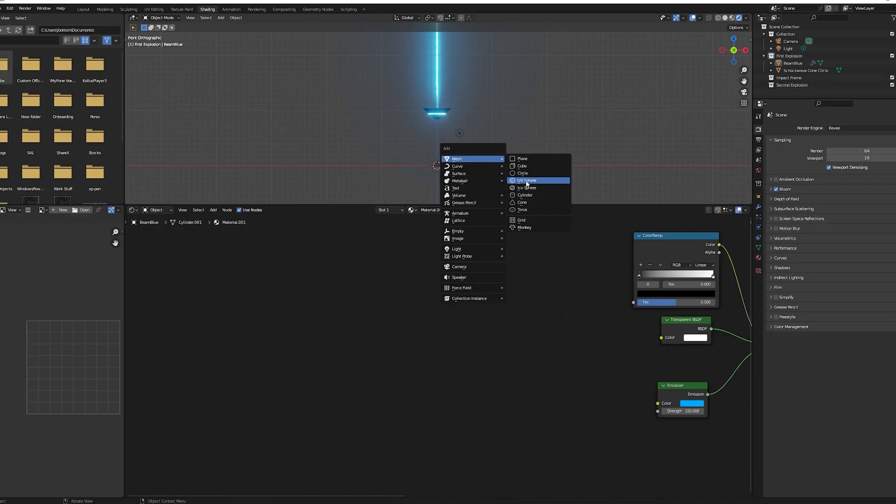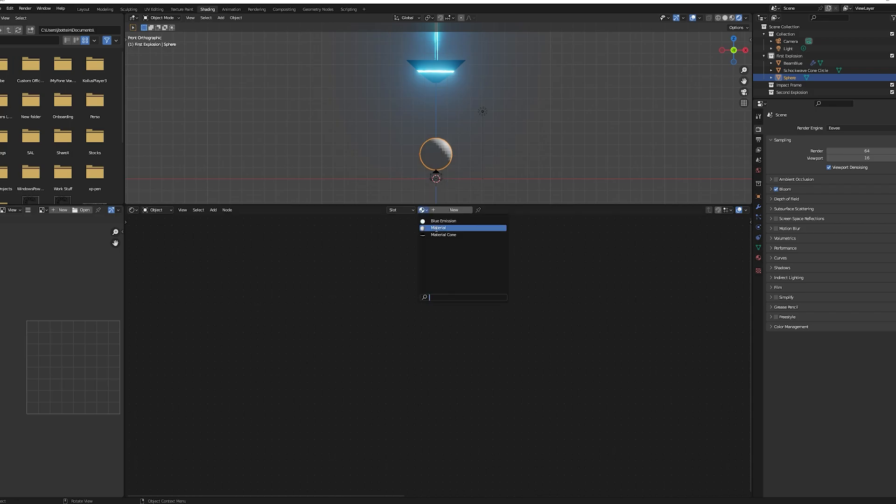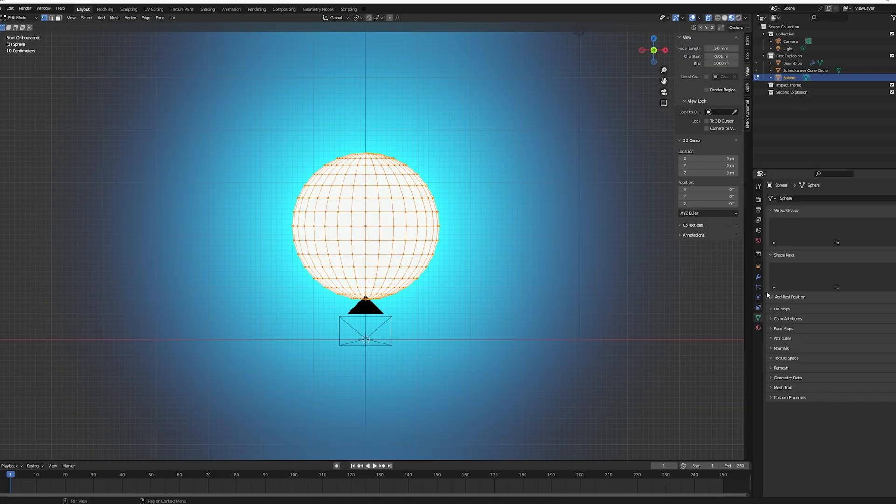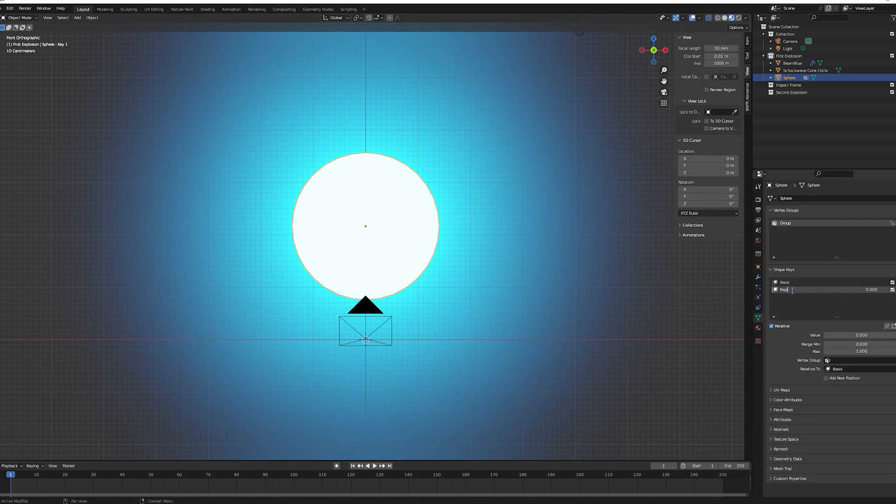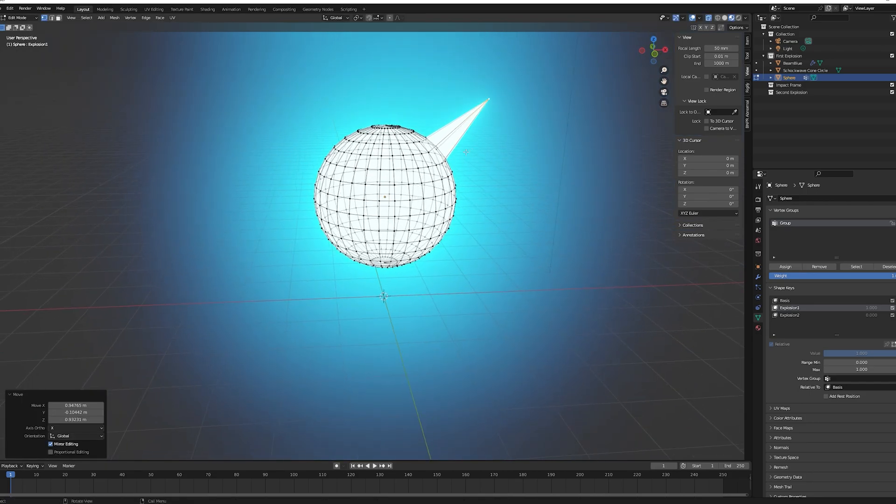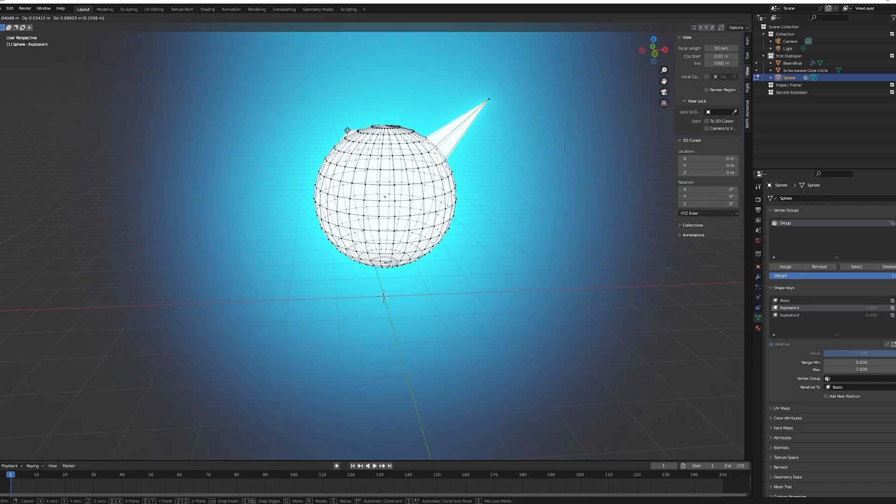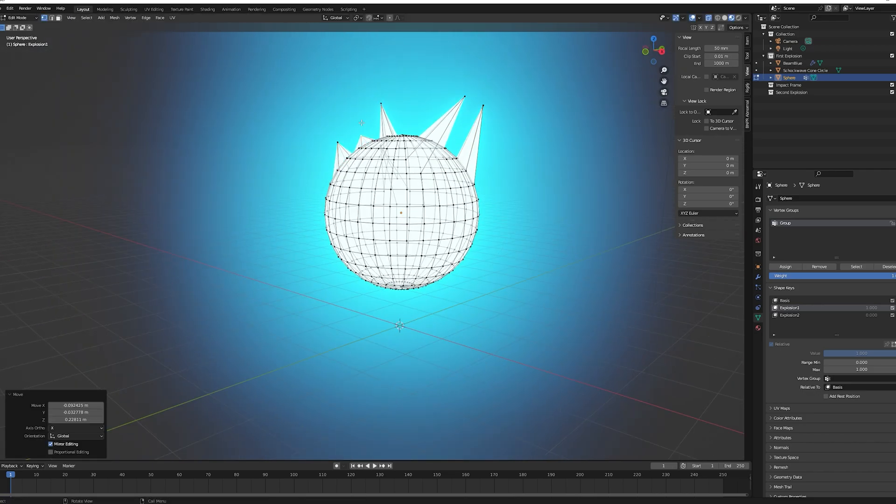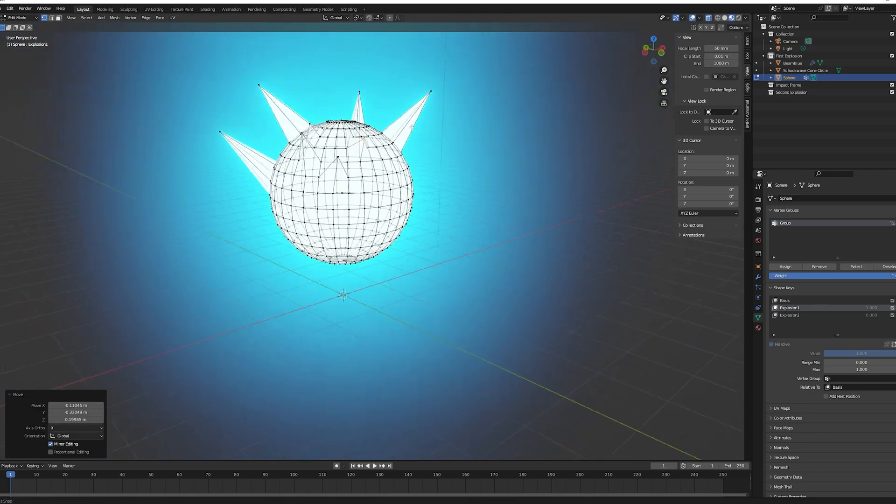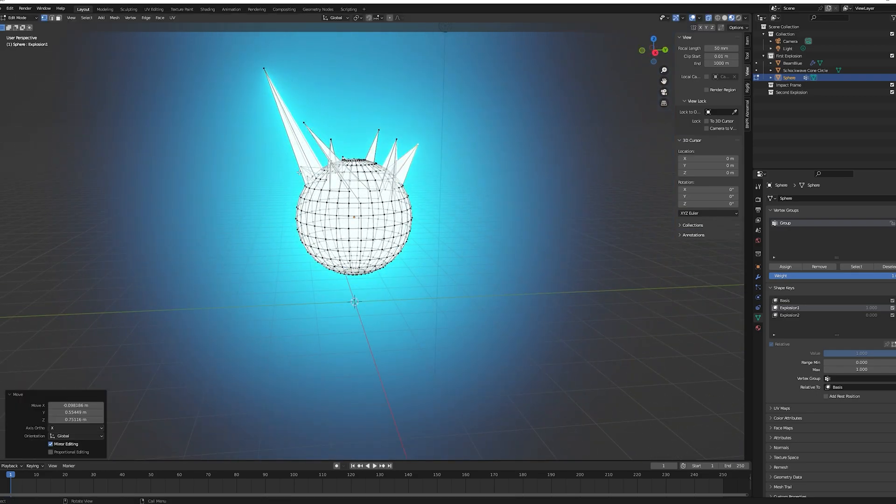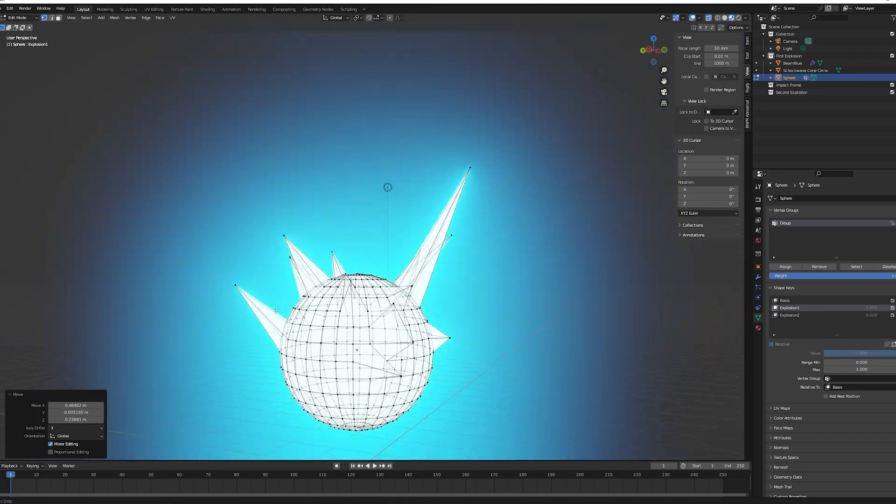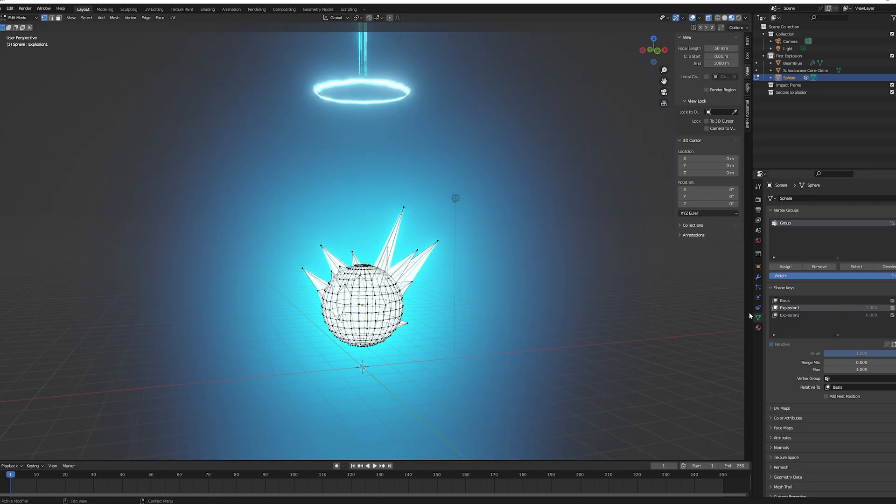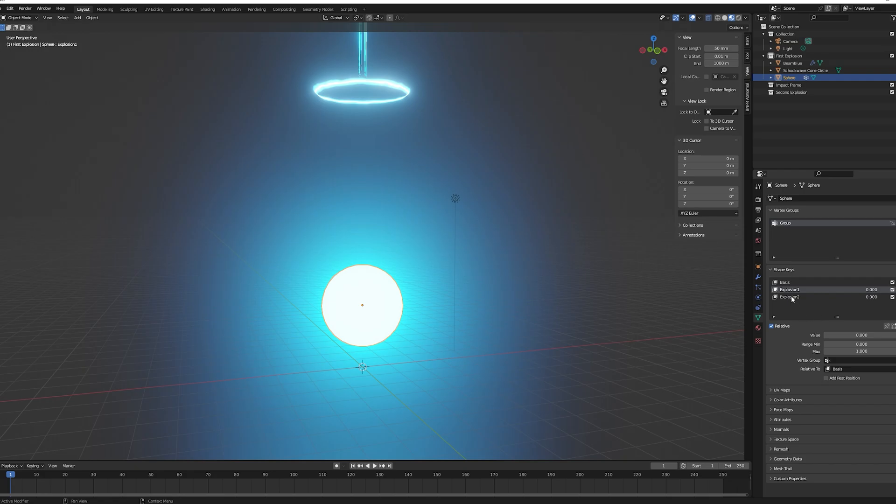We will now make this spiky sphere object. Create a sphere, apply it the same material than the one for your blue beam. Open your object data properties, create two new shape keys, turn the value of the first shape key to one and go to edit mode. Start grabbing your vertices by pressing G and move them. There is no right way to do this step, be creative and try to create a spiky sphere. I'll speed up what I'm doing. Then go back to object mode so we can edit the second shape key.